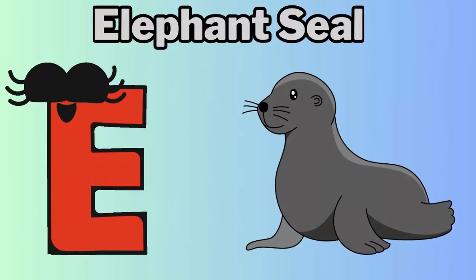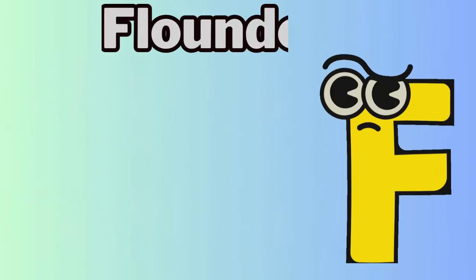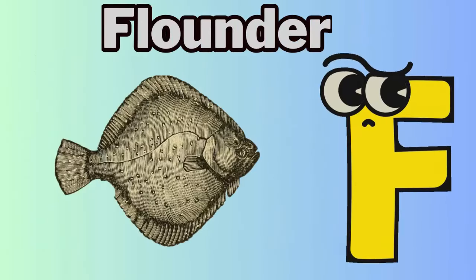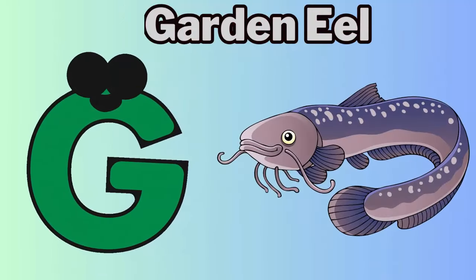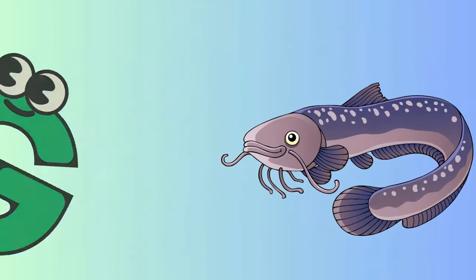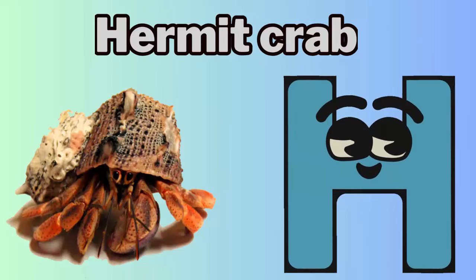E for elephant seal. F for flounder. G for garden eel. H for hermit crab.